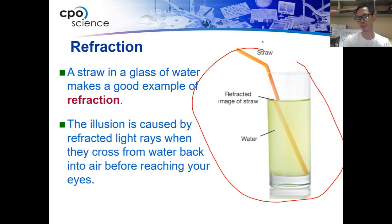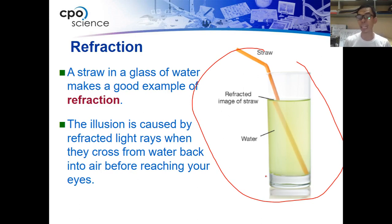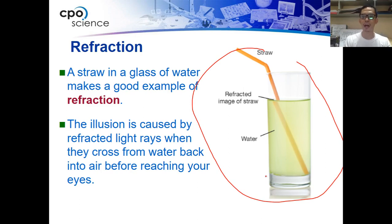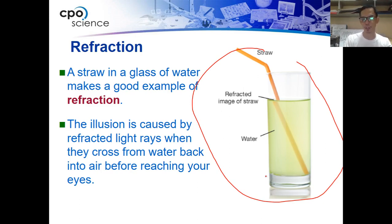The illusion created in this example is because of the light rays being refracted as they pass through the water. What happens is the image that is formed looks like the straw is cut halfway and is bended while it is inside the water.